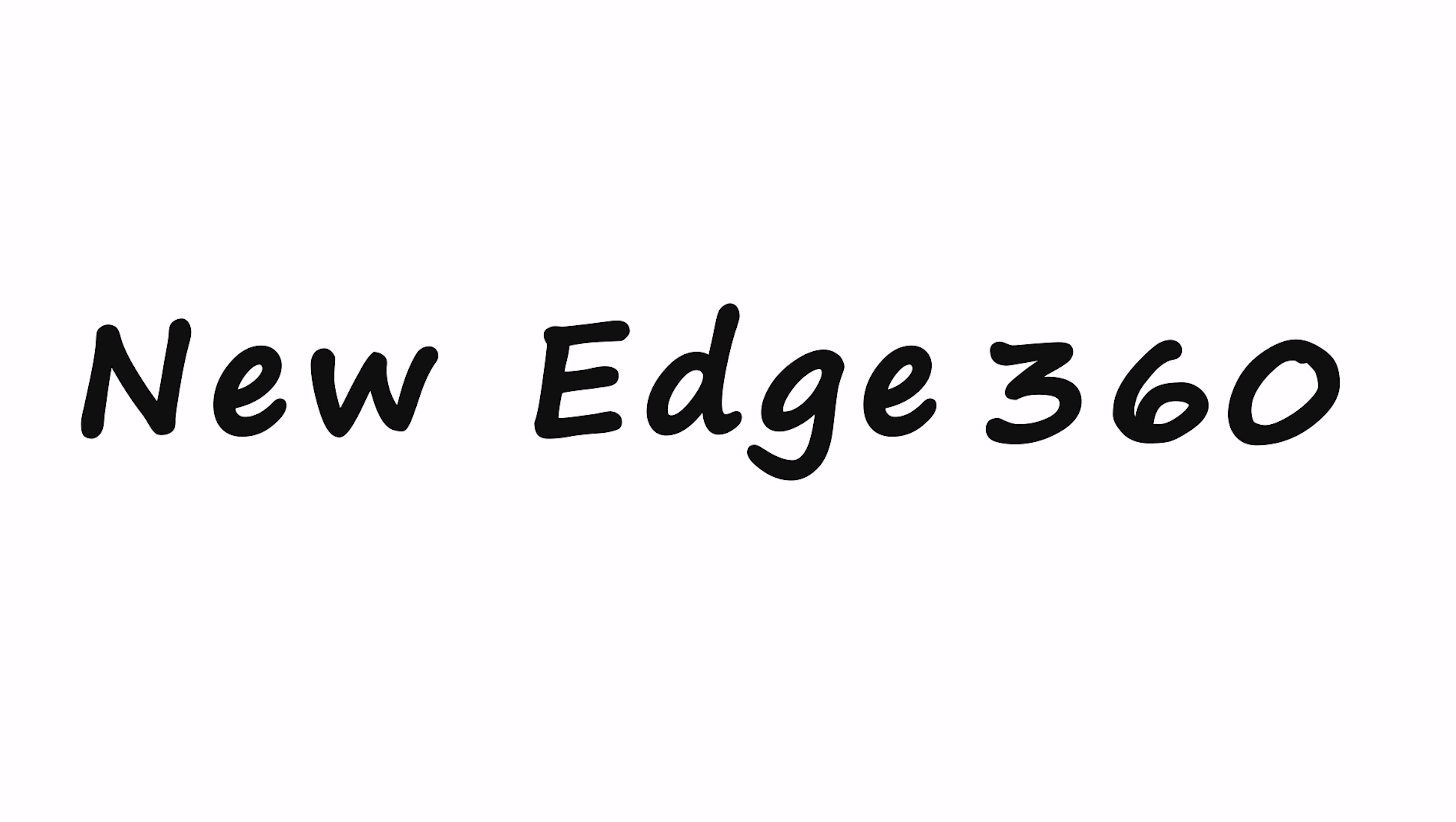Welcome to New Edge 360. In this class, I will show you how to make kinetic falling typography in After Effects. I will not take too much of your time, so let's start the class.